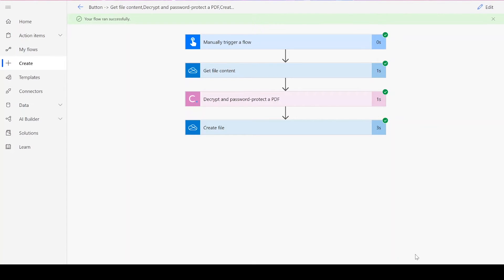If your flow doesn't work for some reason, check to make sure your original input file and password were valid for the connector, and that the names you chose for your files throughout the flow were followed by their file type, .pdf.